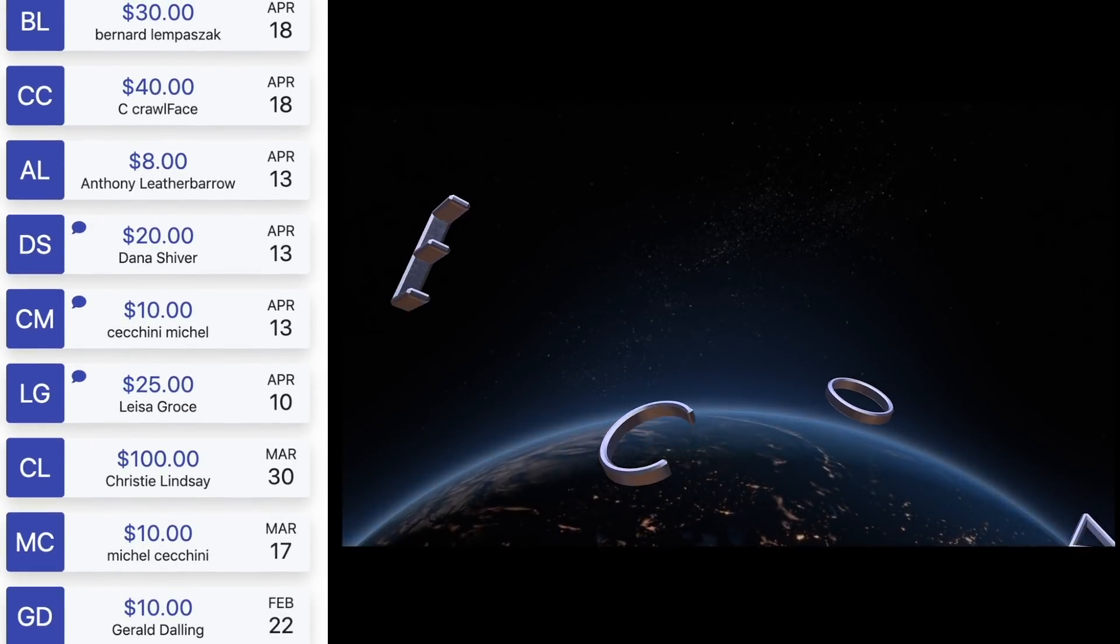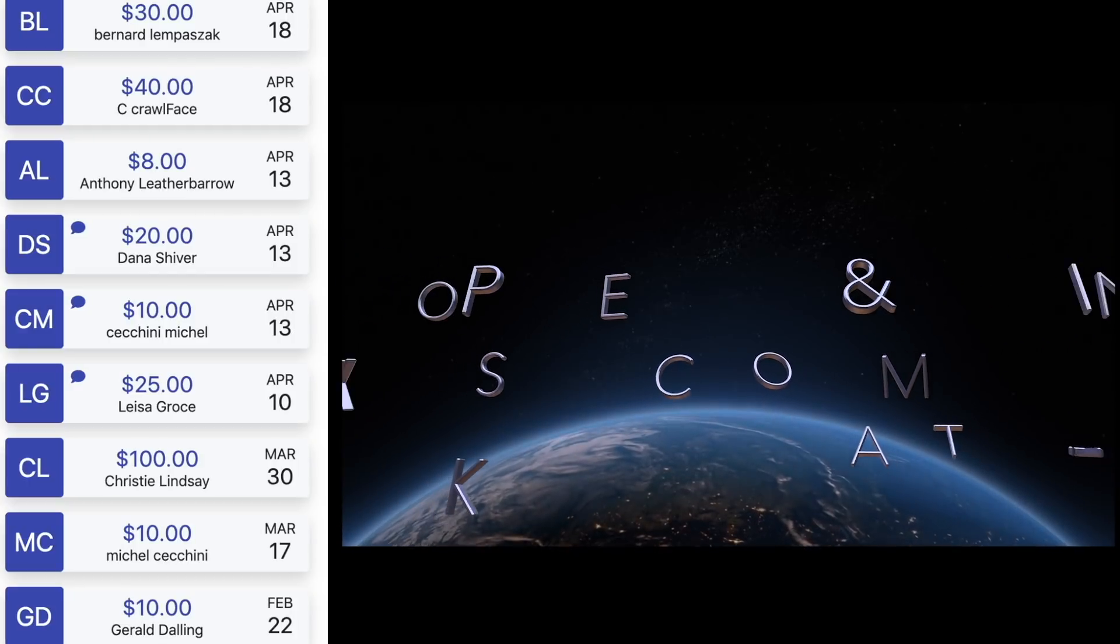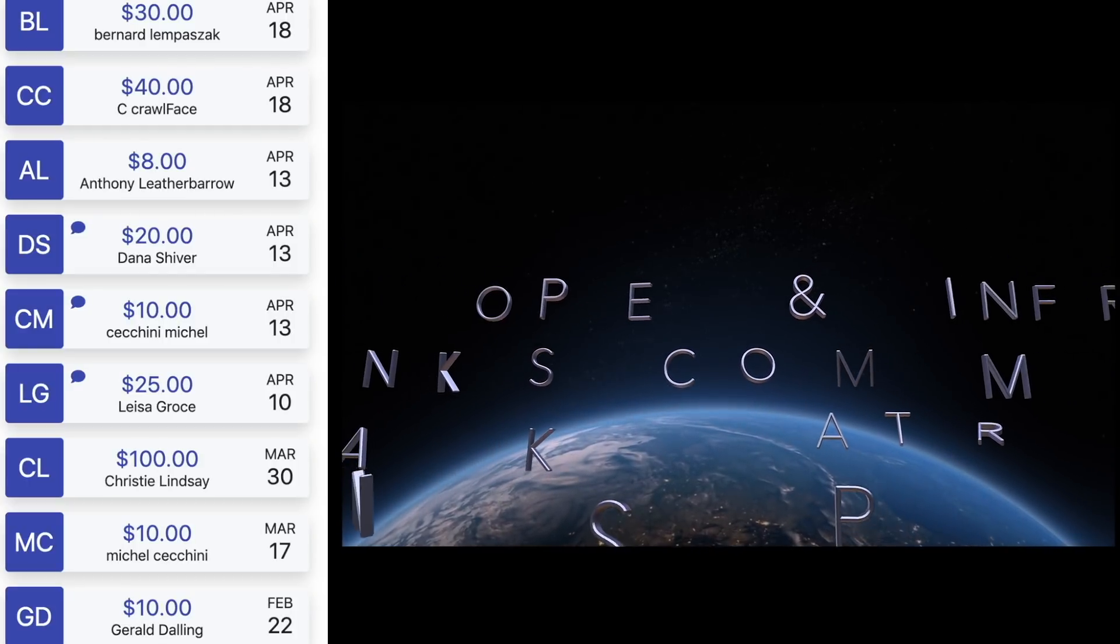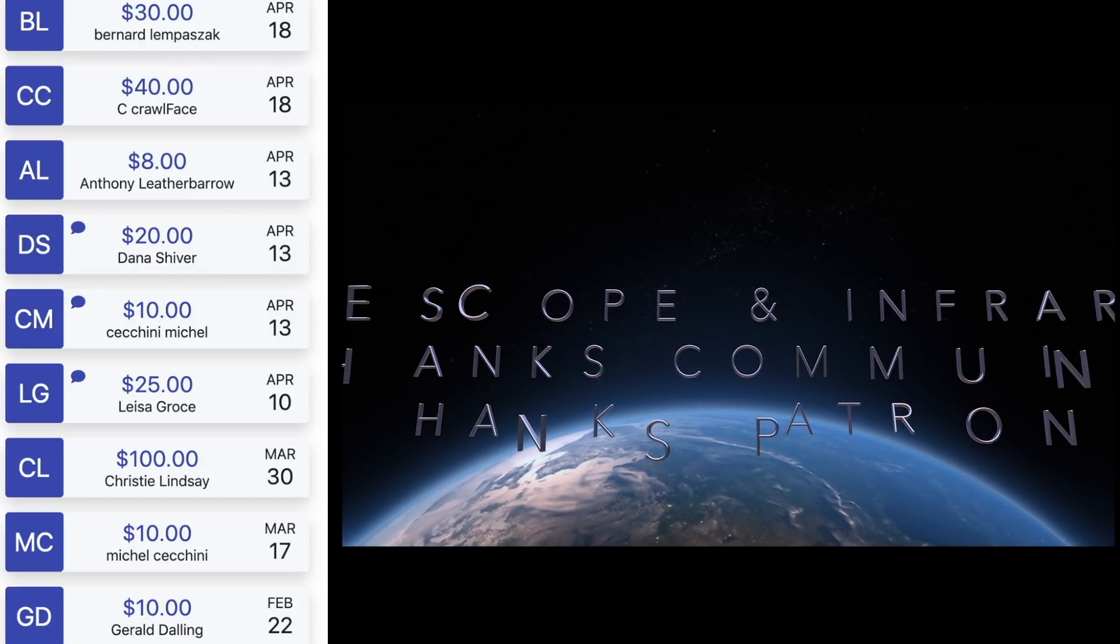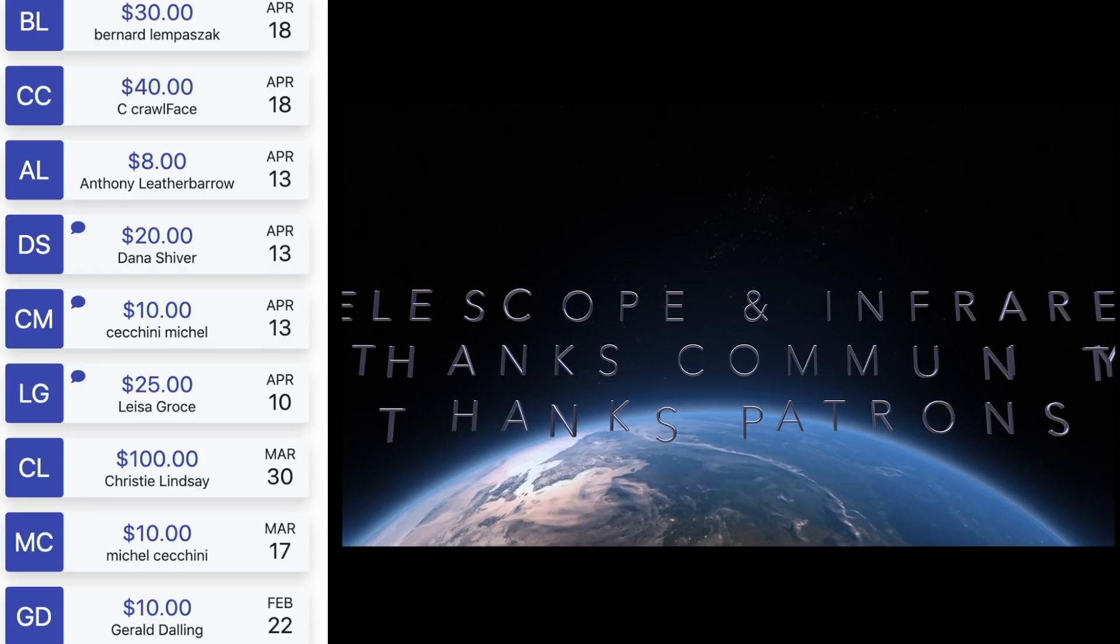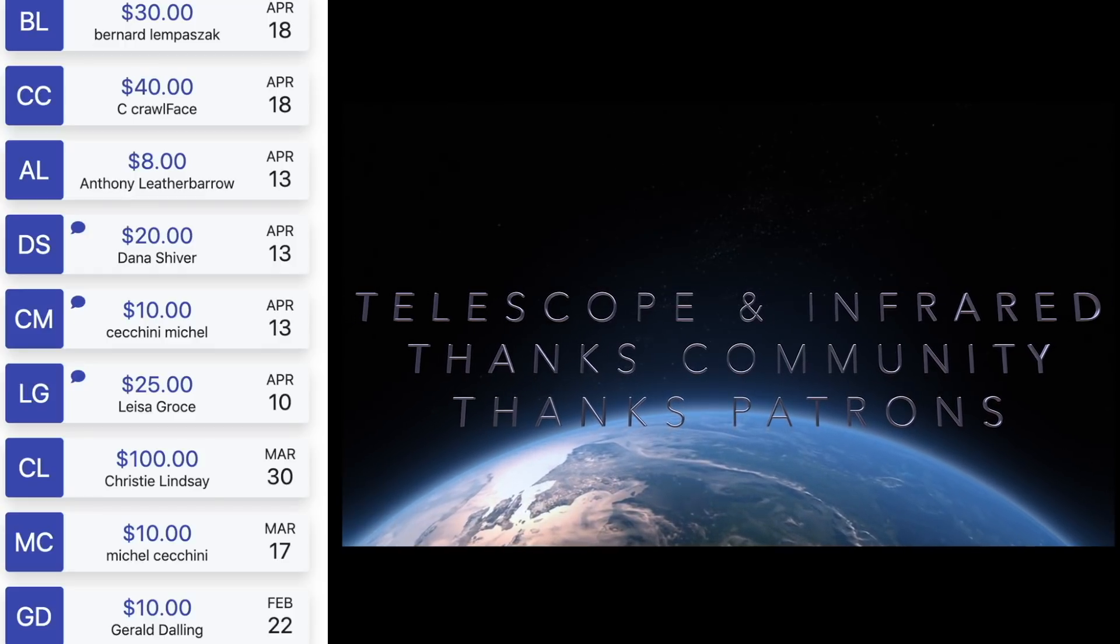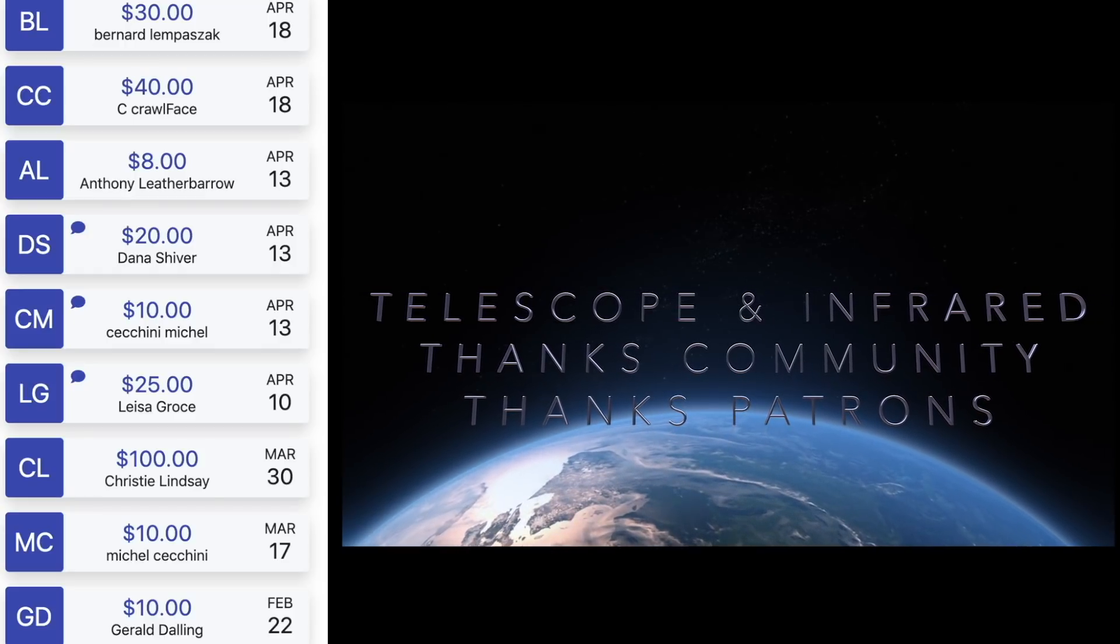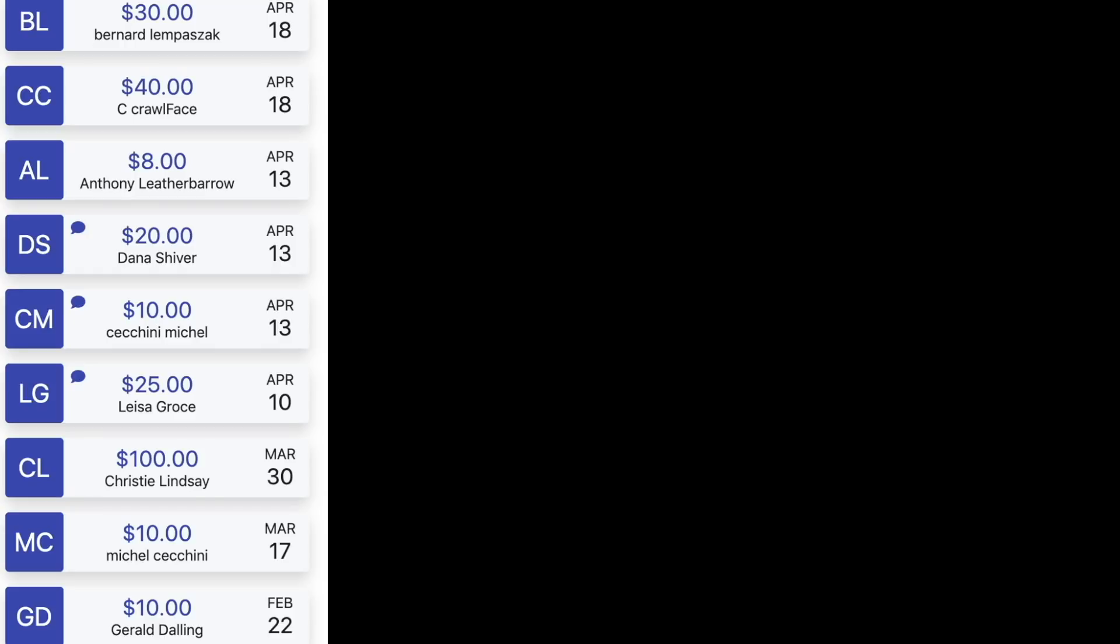Crawl Face, Anthony Leatherbarrow, Dana Shiver, Michelle Chechny, Liza Garassi, Christy Lindsey, Michelle, Gerald Dowling. Thanks, guys. And to all of you who support this channel, it means a lot.